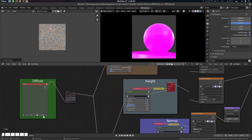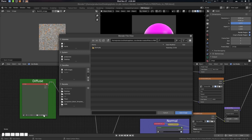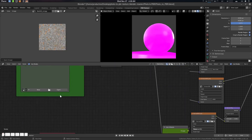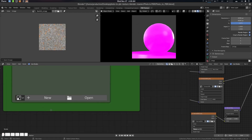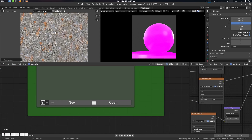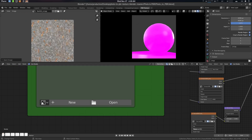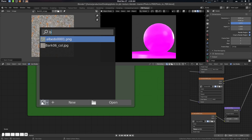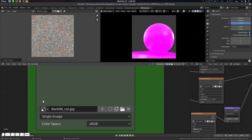Let's load the diffuse here. Let's zoom it in. Suppose this is the tileable texture you have. Let's go for bark — there we go.